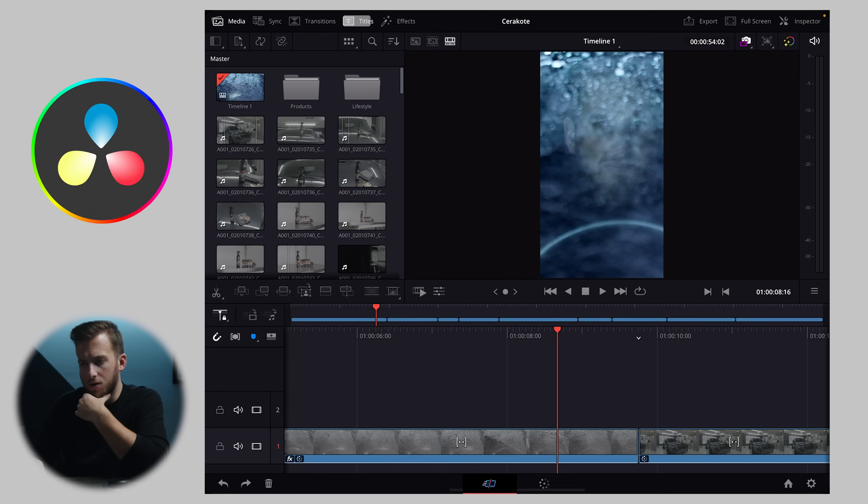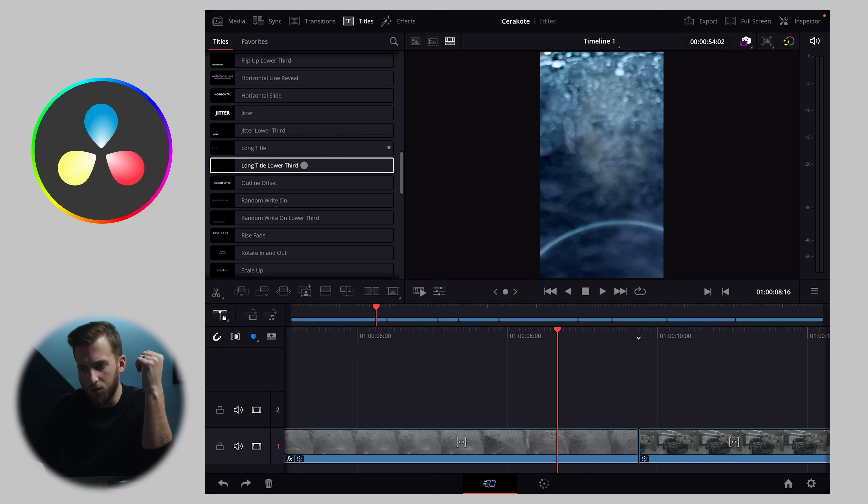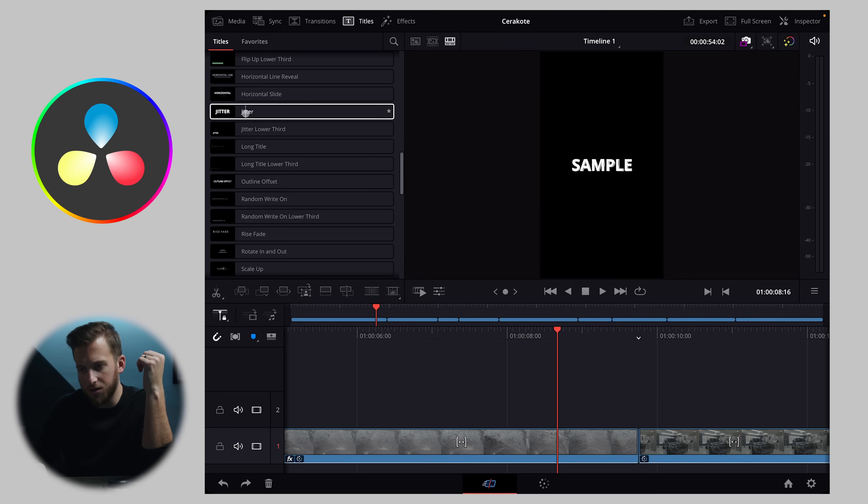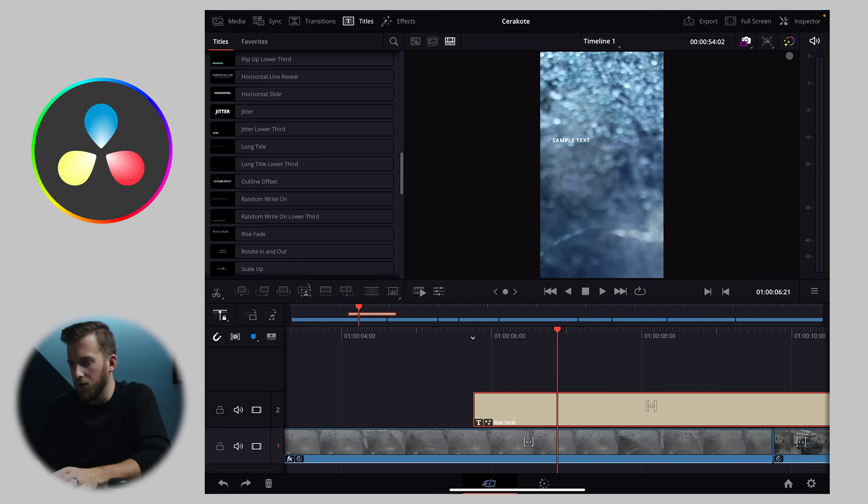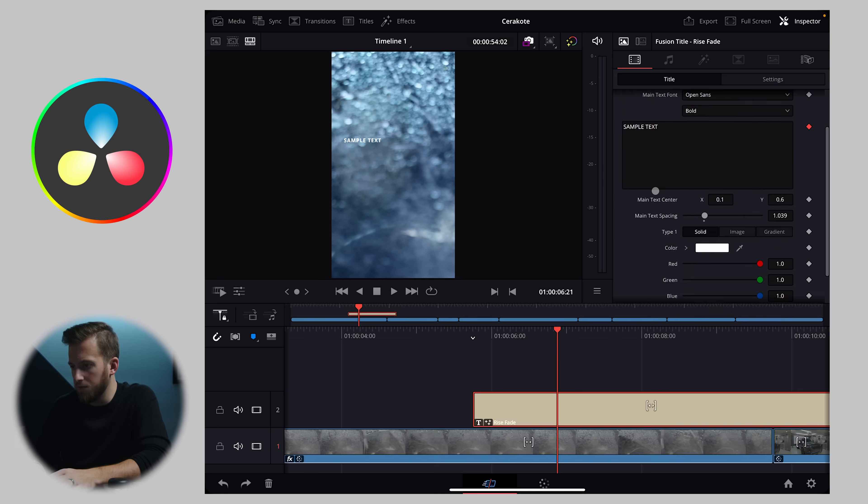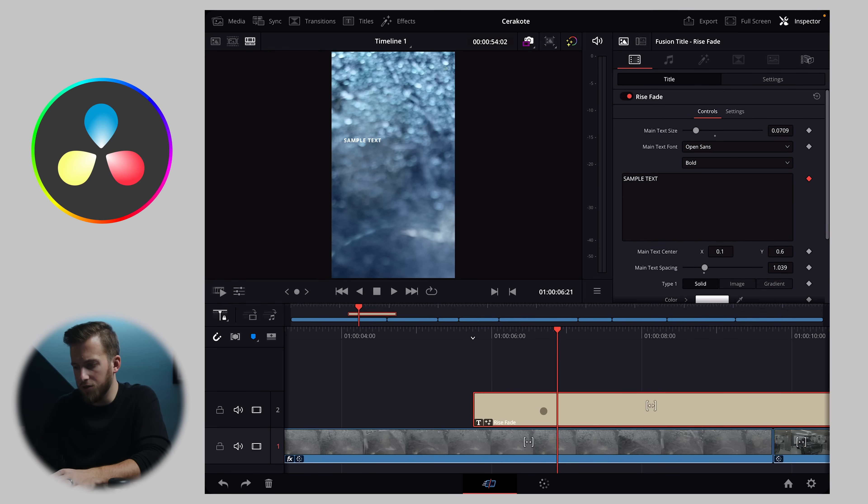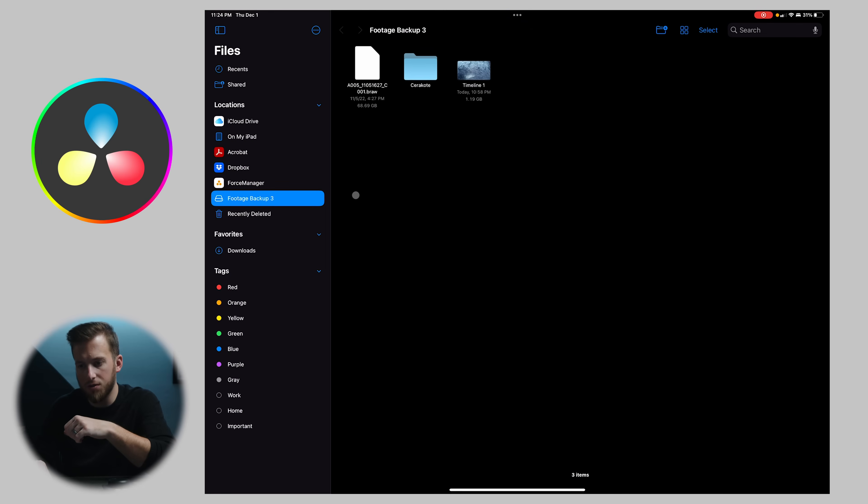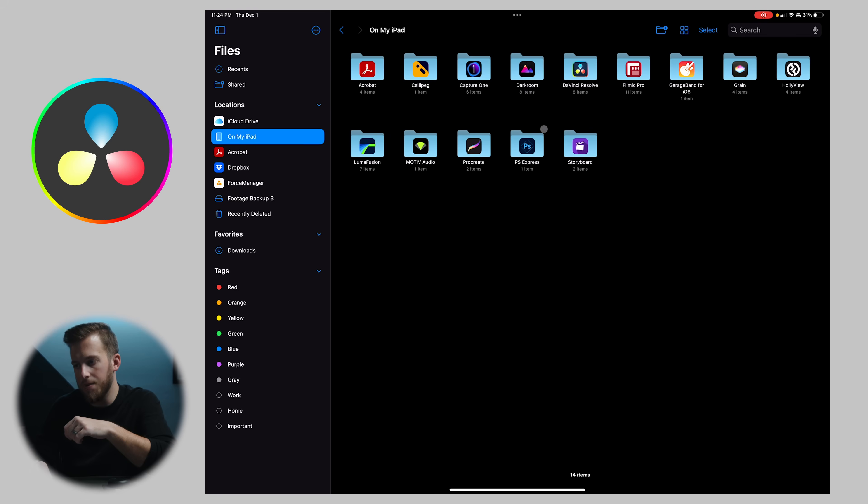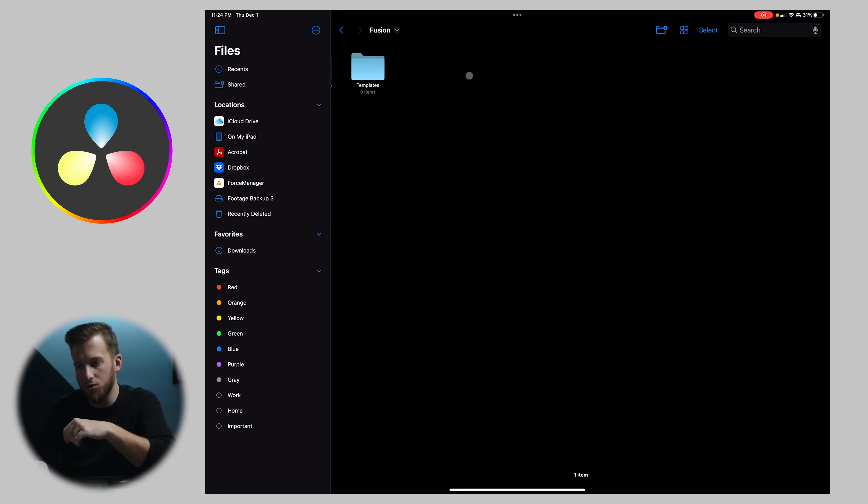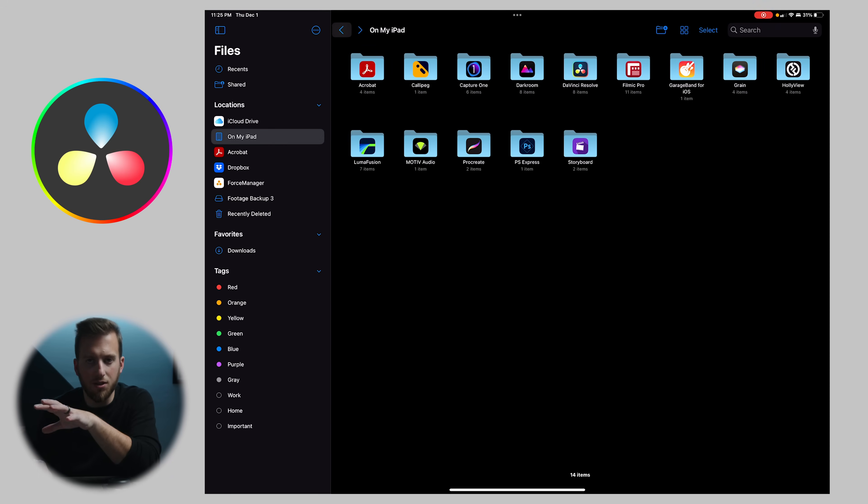And in Resolve, we have a lot of built-in ones as well. Some of them are cheesy. Some of them are better. I've always liked this rise fade one. If I open up my inspector, you can see that we basically have all of the custom settings that we get full version of Resolve. And I did learn that you can actually import your own presets and titles for Resolve as well. If you go into your files and then on my iPad, you'll see a DaVinci Resolve folder. And in here, you can put your Fusion templates in here just like you have on the computer. Still testing those out to add in third-party ones, but it looks like you can do it.